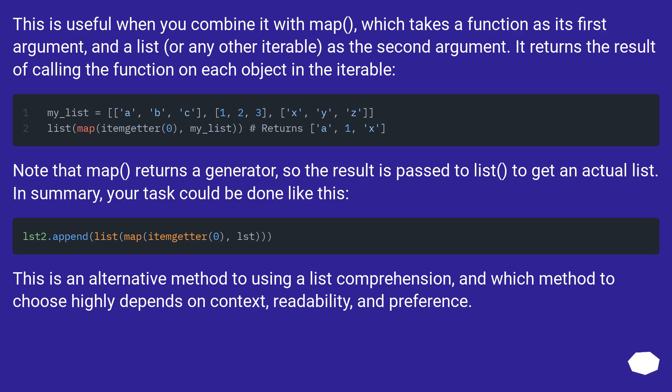This is an alternative method to using a list comprehension, and which method to choose highly depends on context, readability, and preference.